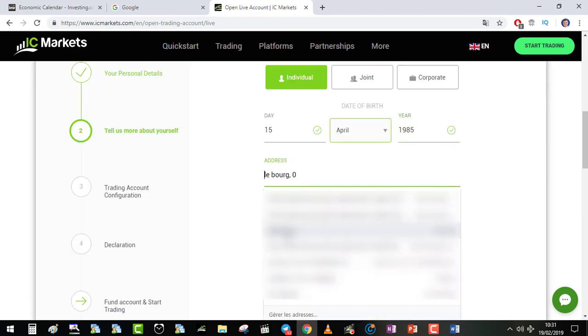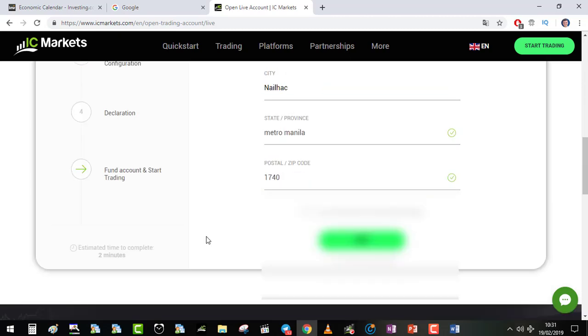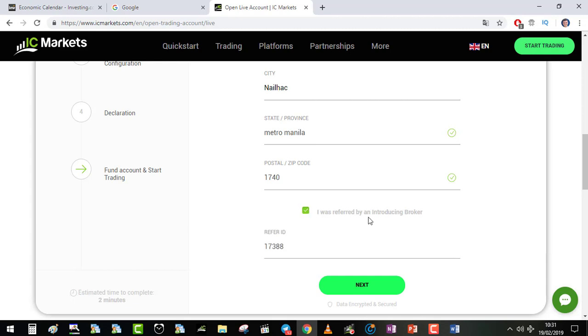Zip code. I was referred by an introducing broker, like refer ID 17388. You need to check this case and after you go to next.